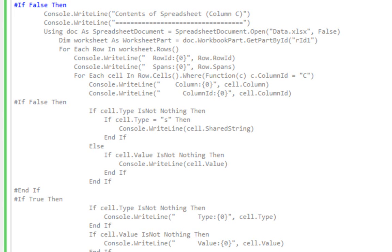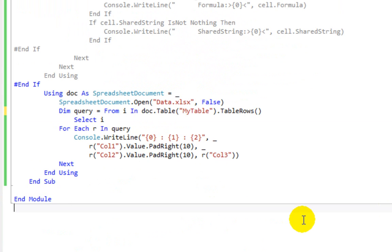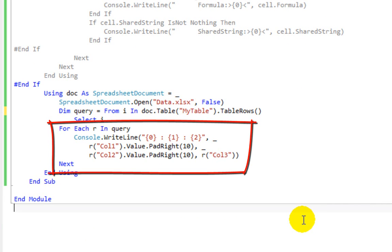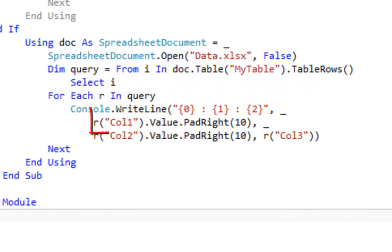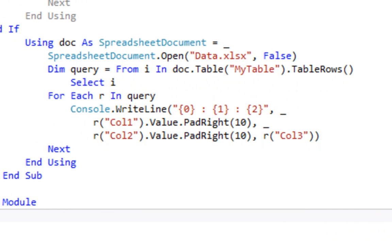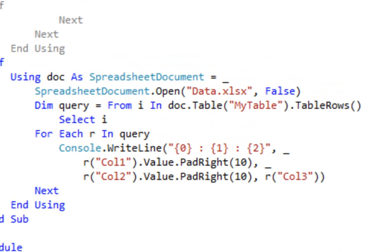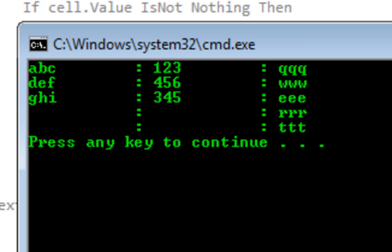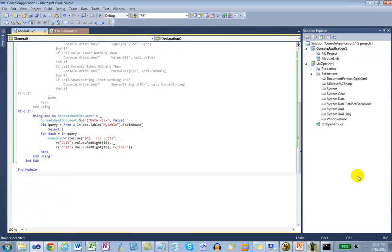Then you can iterate through the results of the query, outputting the values. One key point is that here we use the indexed properties where we specify the column name in the parentheses. When we run this example, we can see the values retrieved from that worksheet. That's all I'm going to cover in this example. I showed you how to use the C Sharp module LTX OpenXML from Visual Basic and retrieve the data in a spreadsheet in a variety of fashions. Thanks for watching. See you next time.